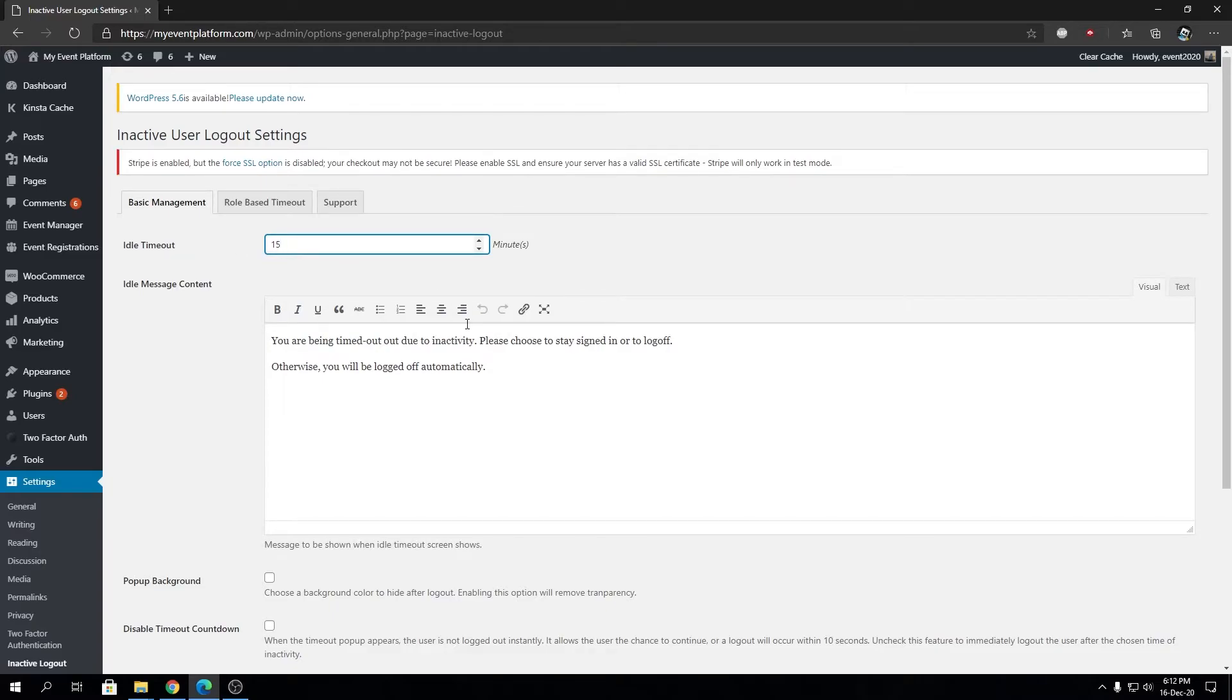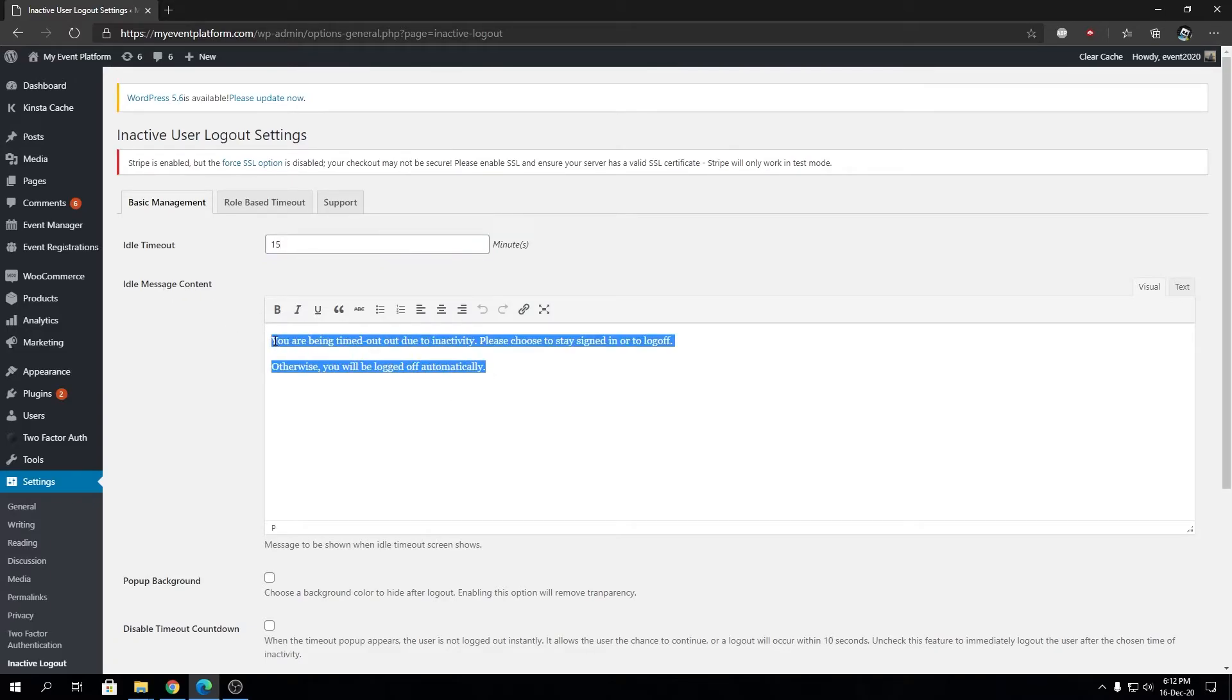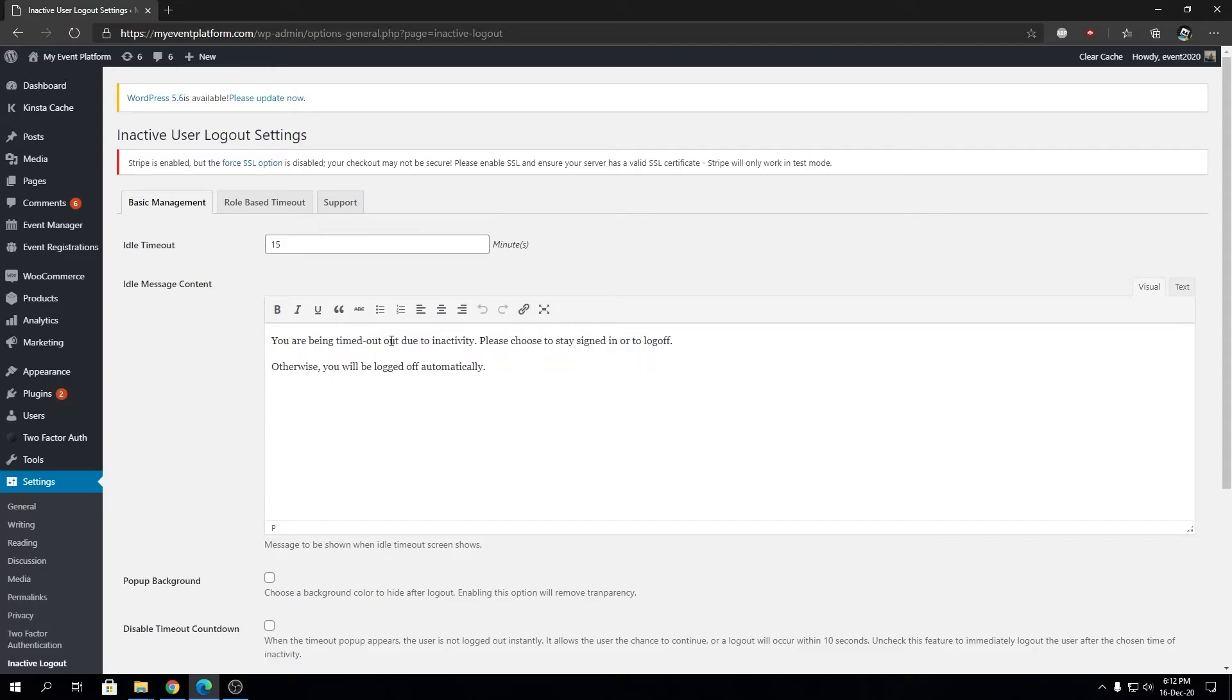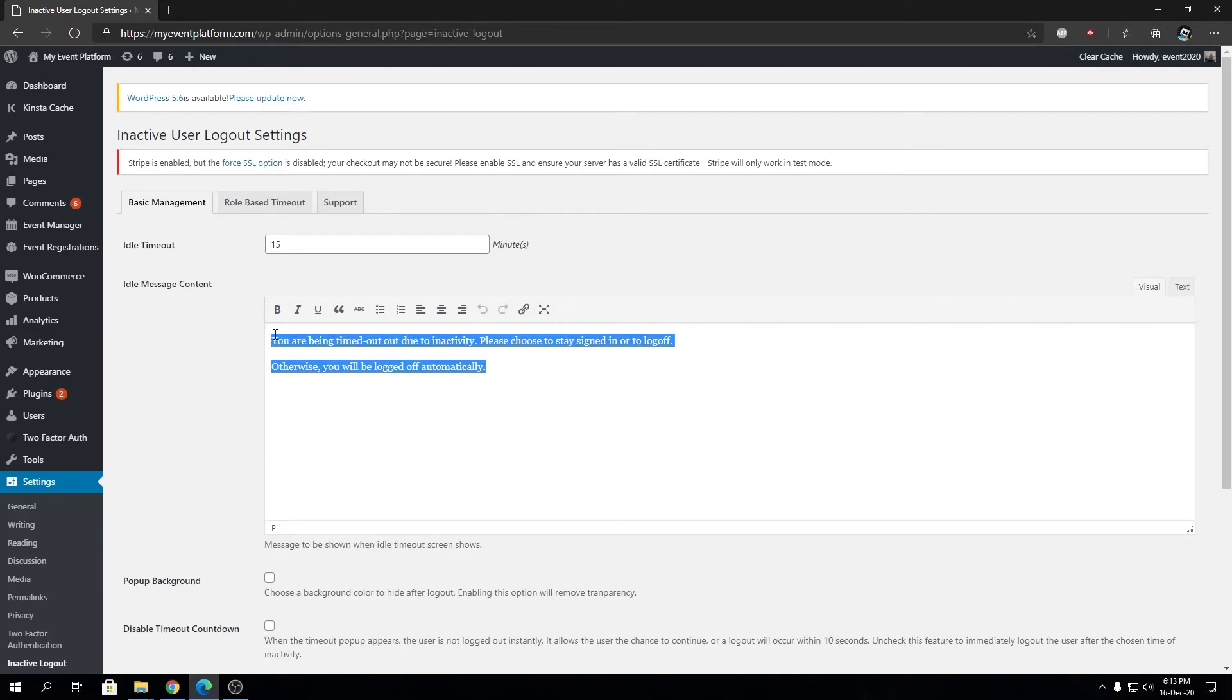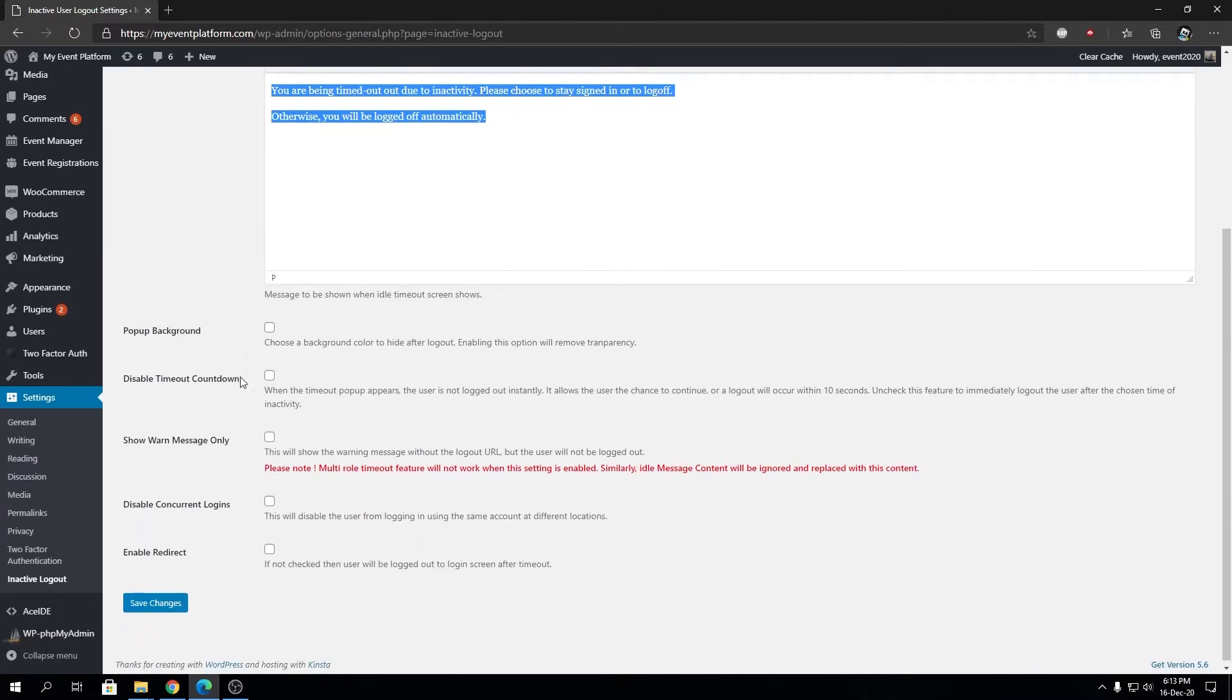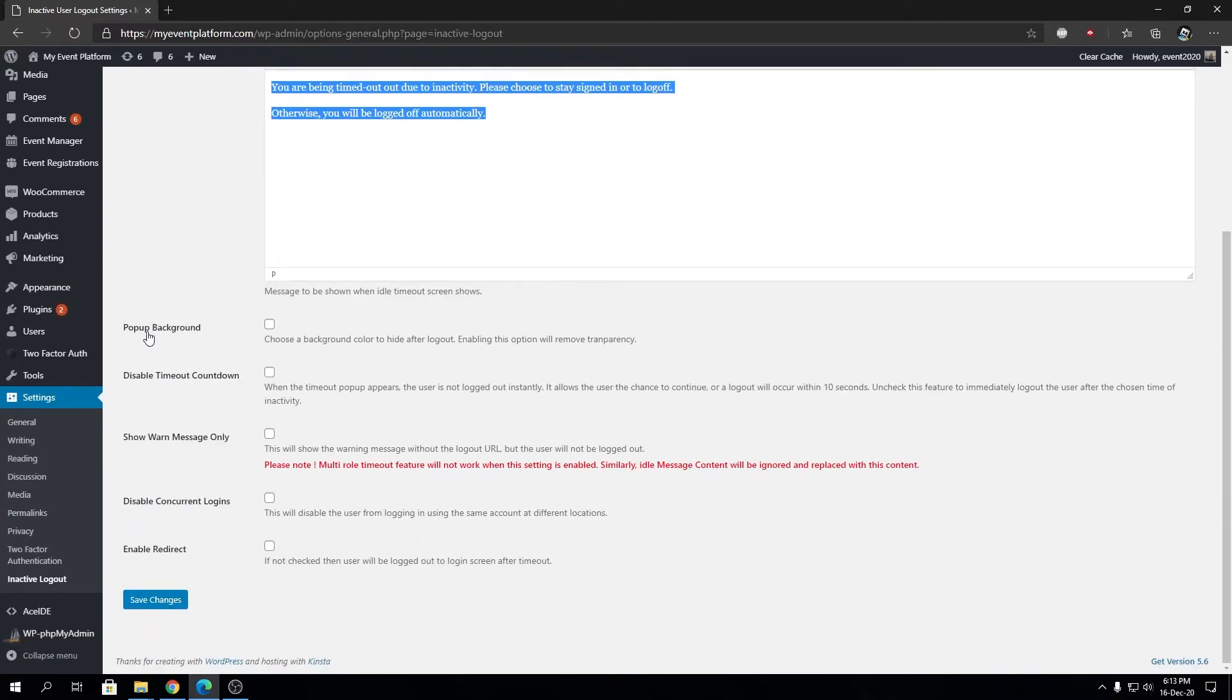First we have Idle Timeout. This is the amount of minutes that users will get logged out after the idle time begins. Then we have Idle Message Content. This will be shown on a pop-up: you are being timed out due to inactivity, please choose to stay signed in or log off, otherwise you will be logged out automatically. After this time, users will see a pop-up with this content. They can choose to stay logged in or log out. If they stay idle for longer and do not respond, they will get logged out immediately.